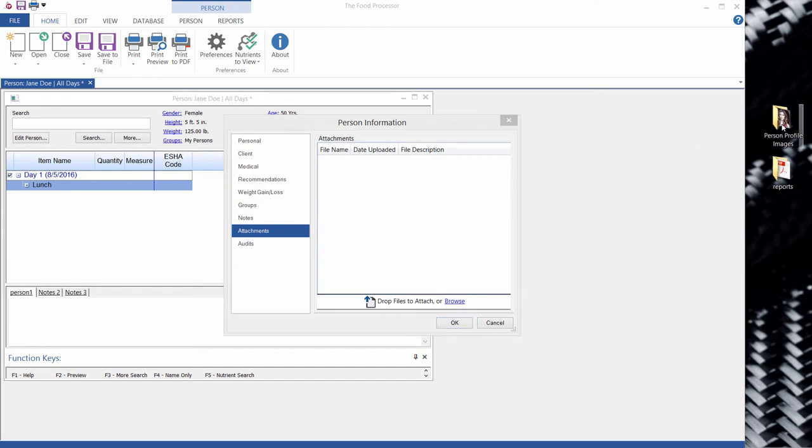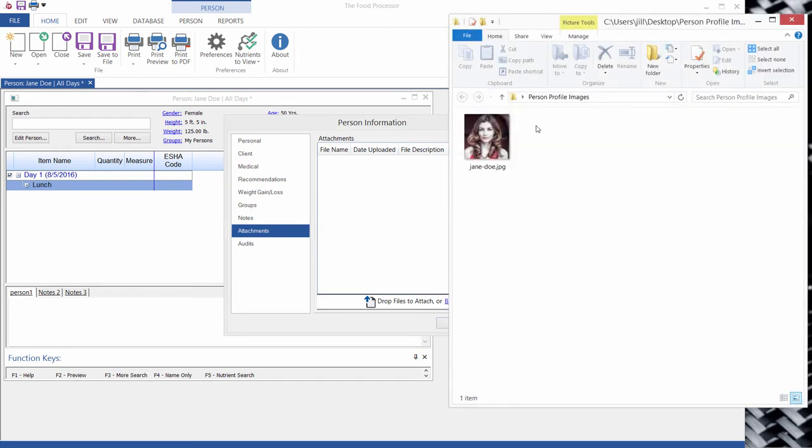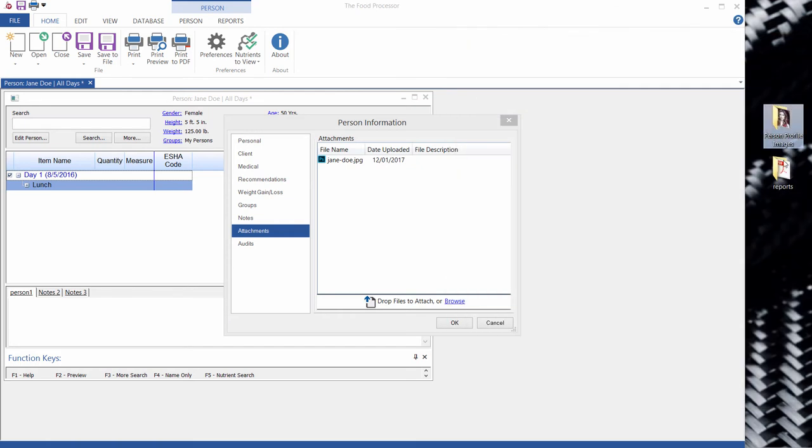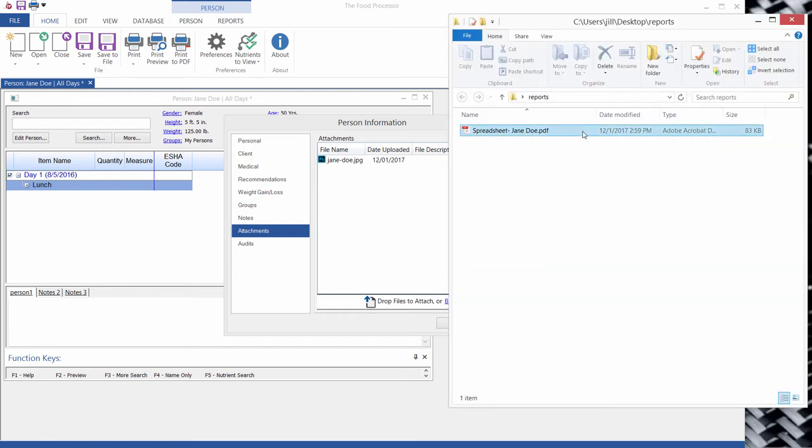I have a file over here of my Jane Doe's profile picture, so I'm going to drag that on here. And then I'm going to go over here and open this file and drag the spreadsheet report on here.